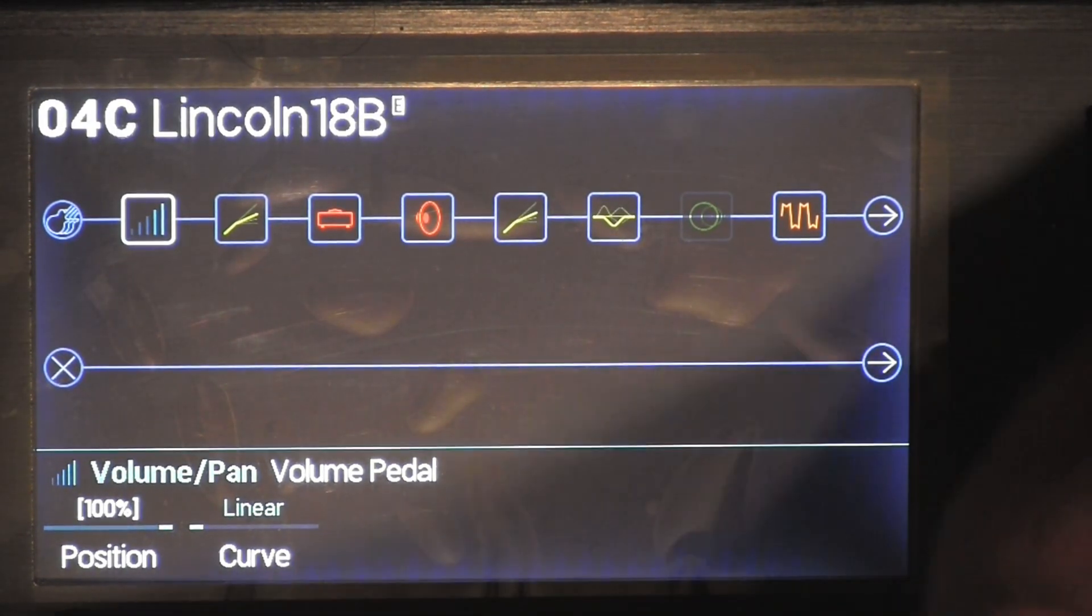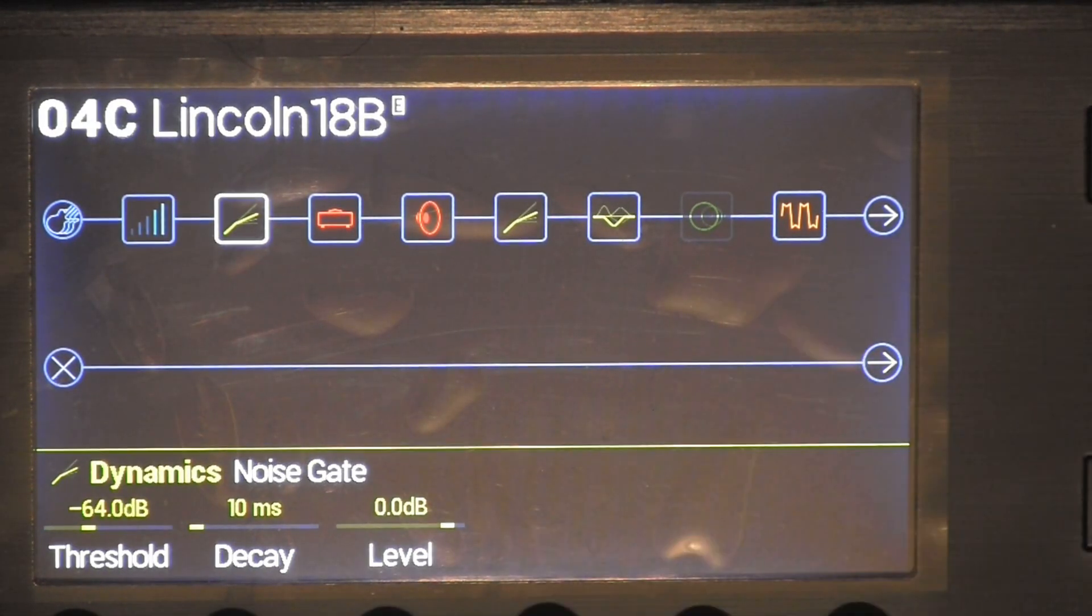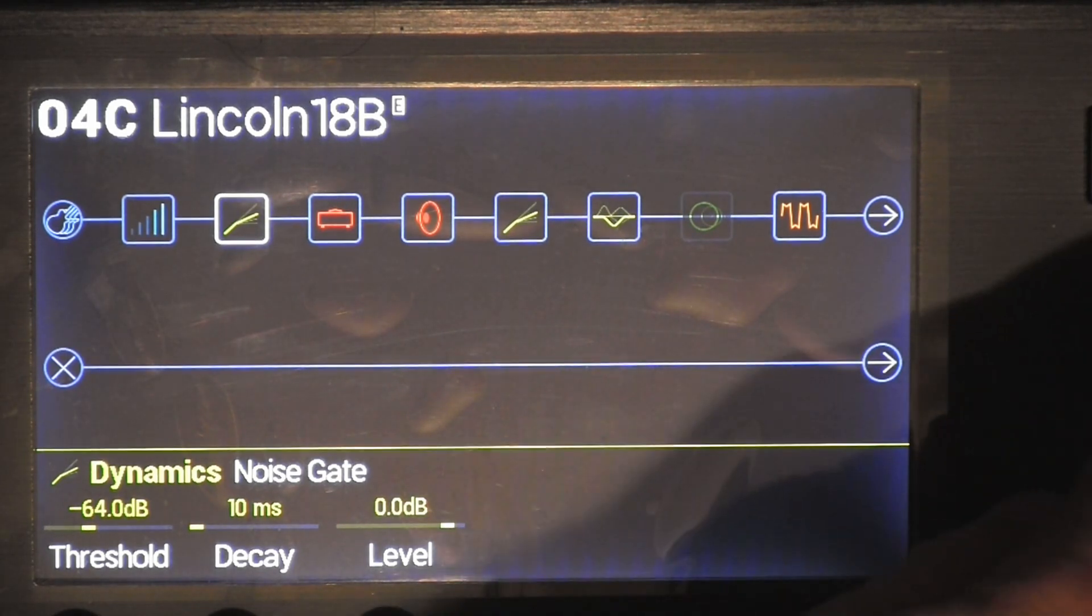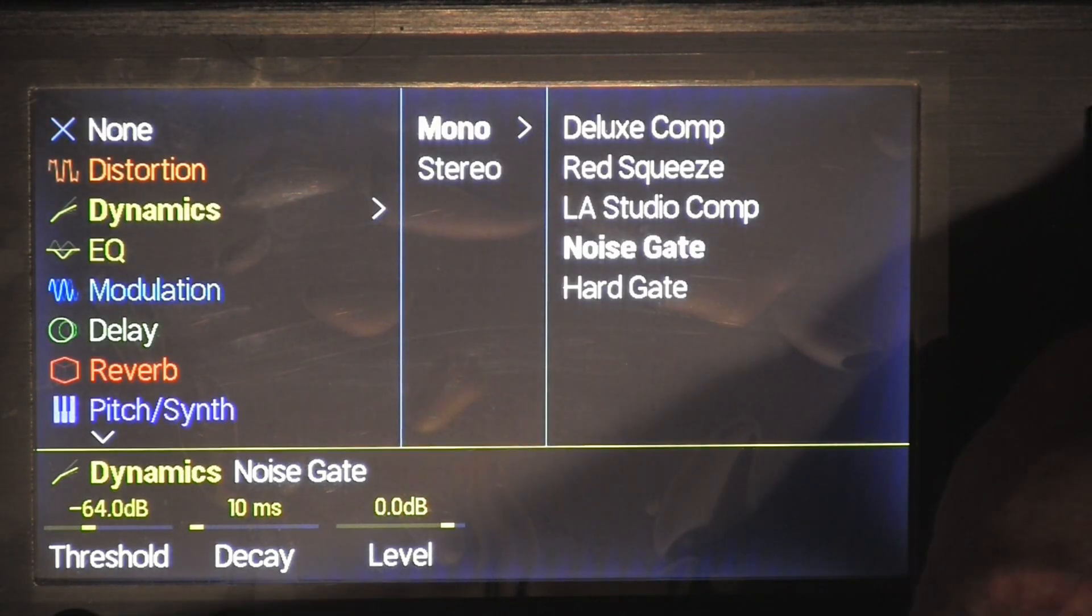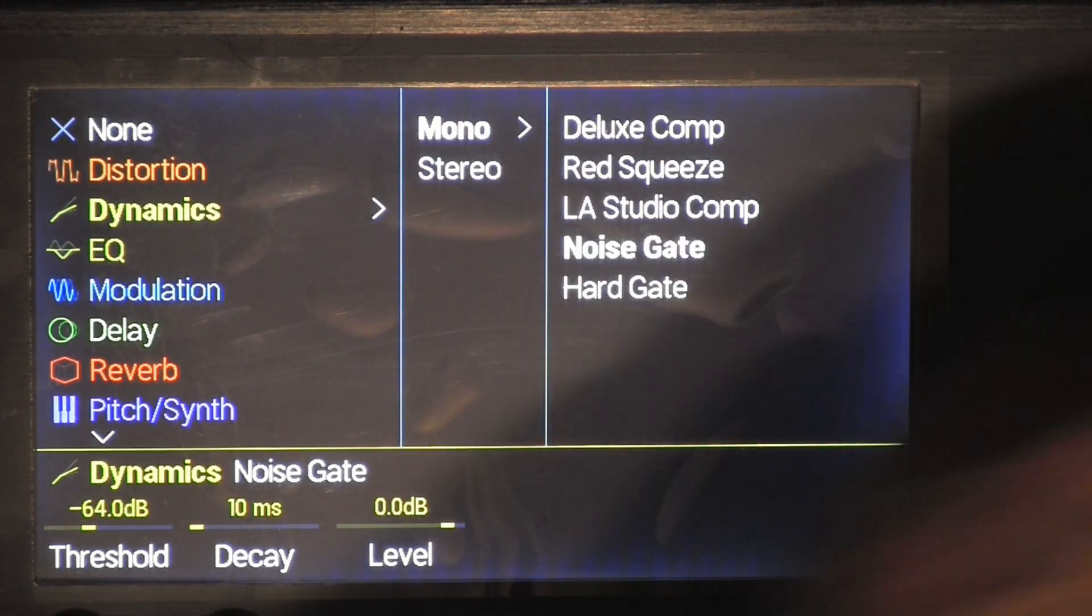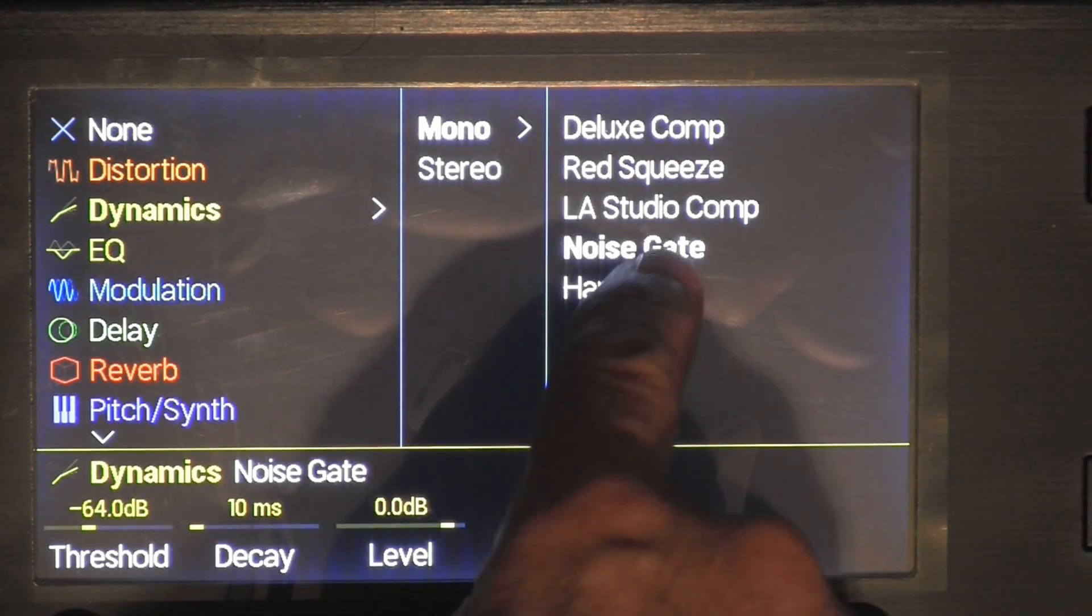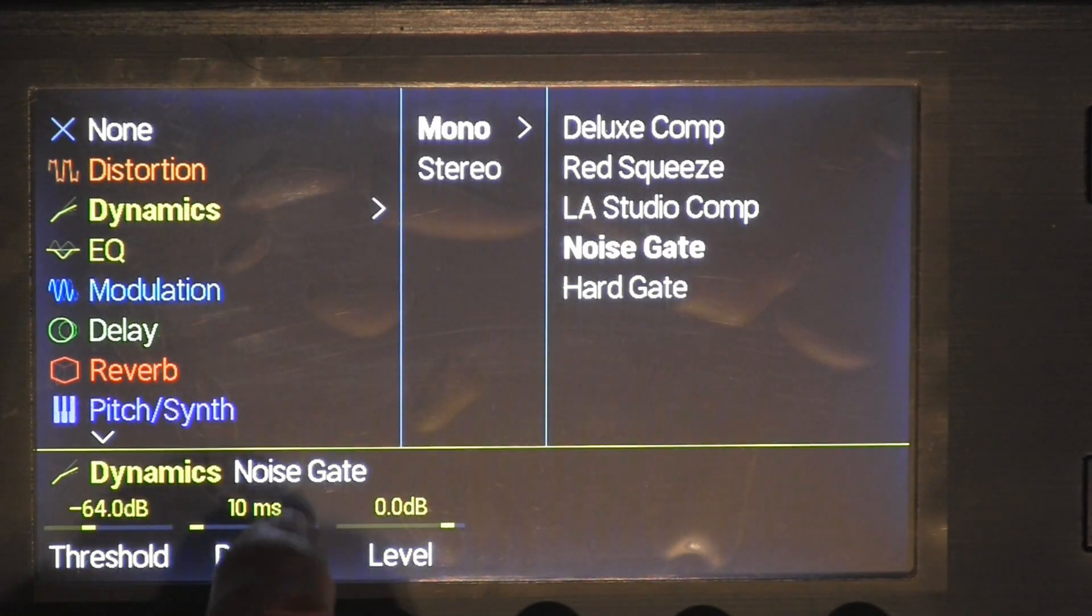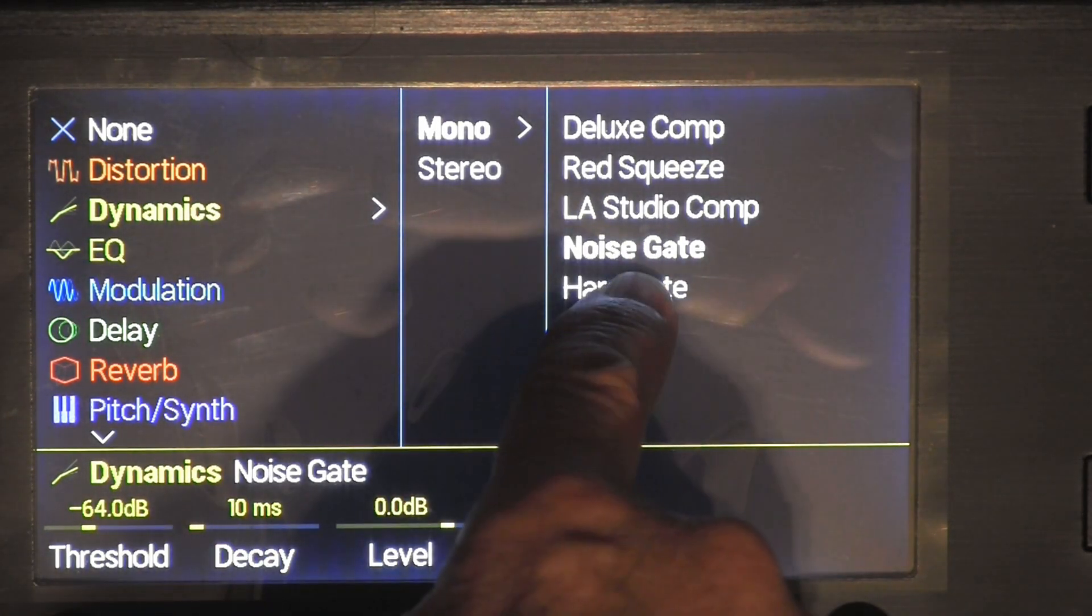Next thing I added was the dynamic noise gate. Same thing, you press on this, scroll over, you'll see the dynamic noise gate right there.